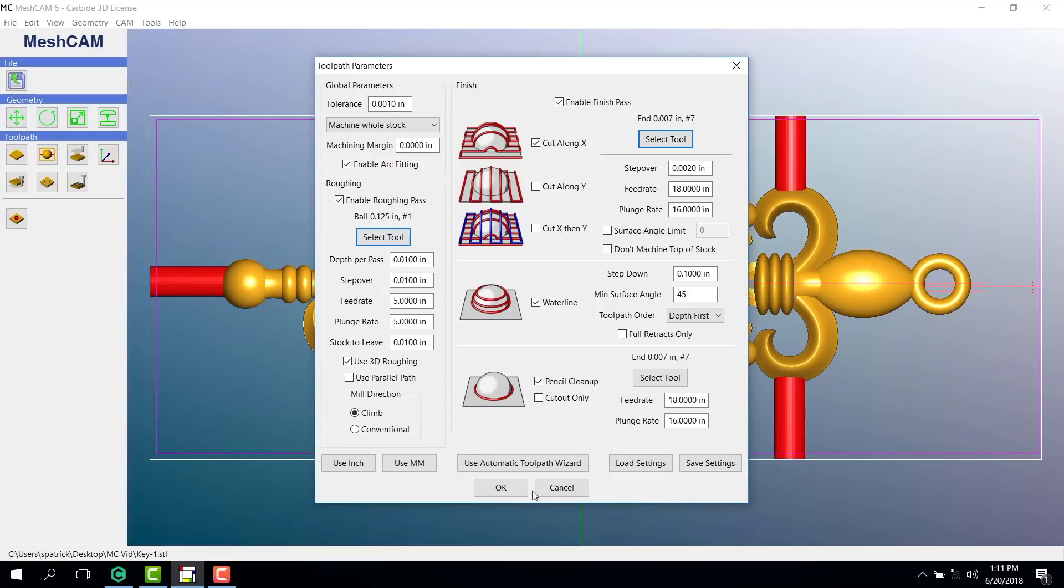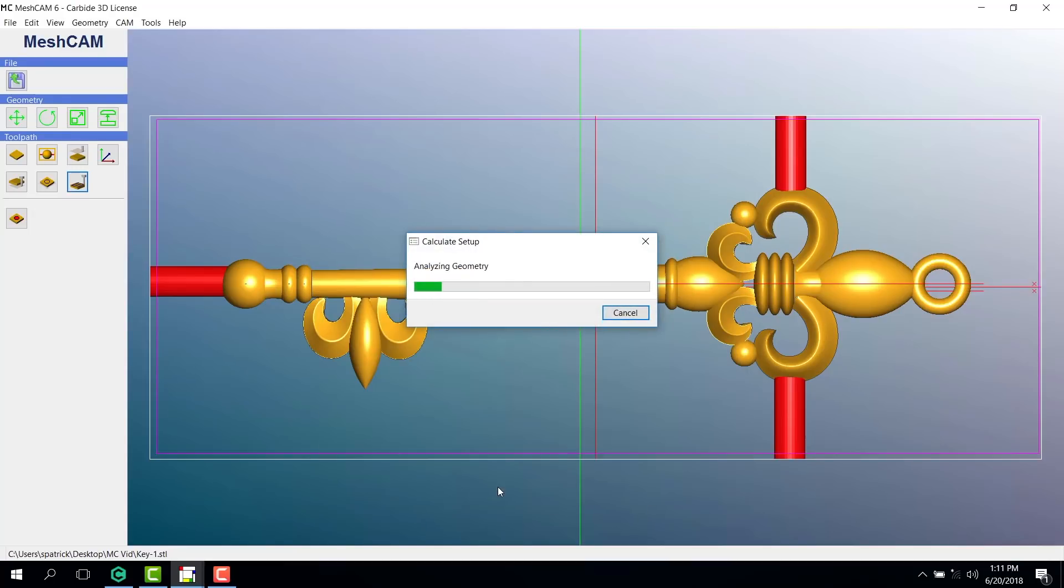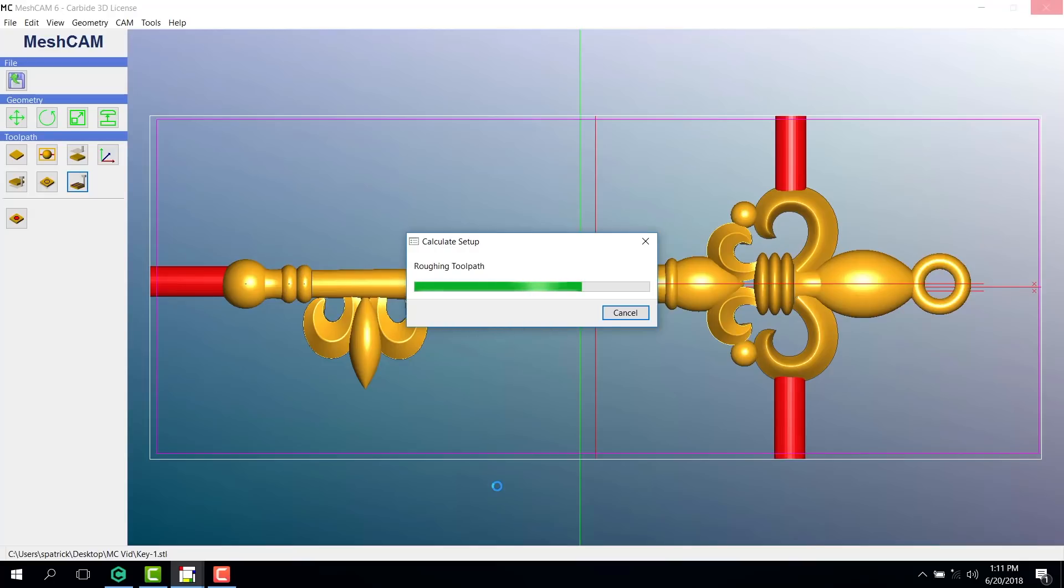Now we'll simply click OK and wait for the toolpath to generate. The amount of time it takes to generate the toolpath is based upon the complexity, fineness, and size of your piece. Since we're creating a very fine toolpath with very high detail, this one will take a bit longer to generate.